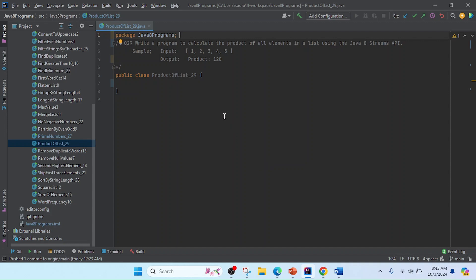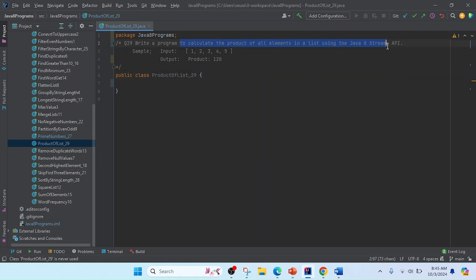I'll open IntelliJ and create a class here, ProductOfList. I'm giving the program number as 29. You can see that to calculate the product of elements using the Java 8 Streams API, we'll provide some input.